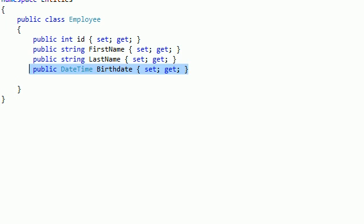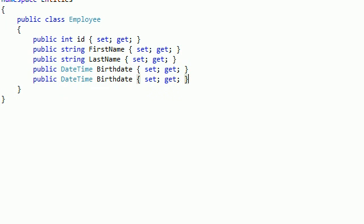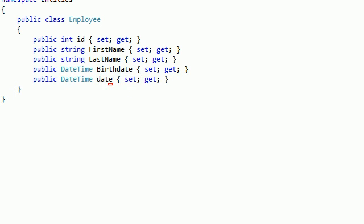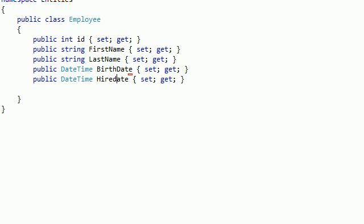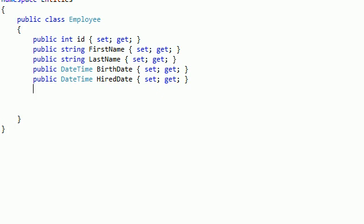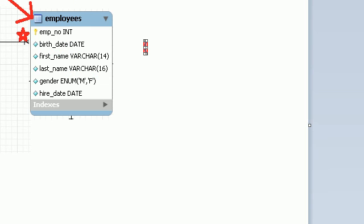We have a hire date. Hire date here. And we have a gender.